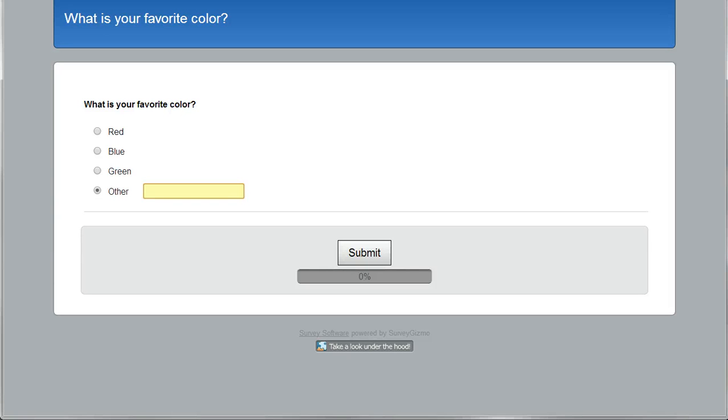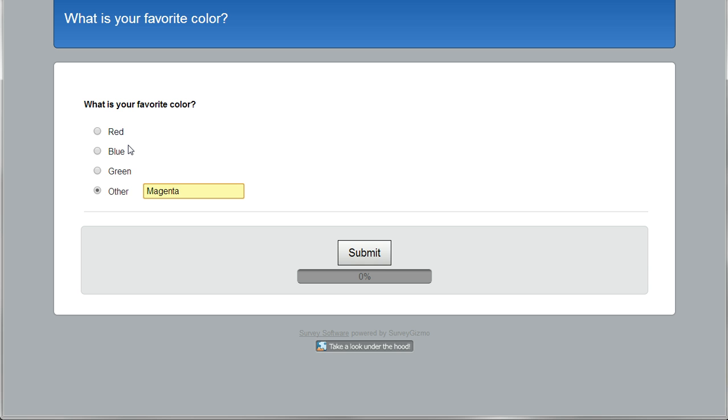So this is something that came up recently in the forums, in the community forums. Somebody was wanting to do a survey question, and like this example we can see here, to provide an option, an answer option for other, with the ability to enter some other answer other than just the ones that are provided. So just wanted to walk you through that real quick and show you how you can do that in Articulate Storyline.